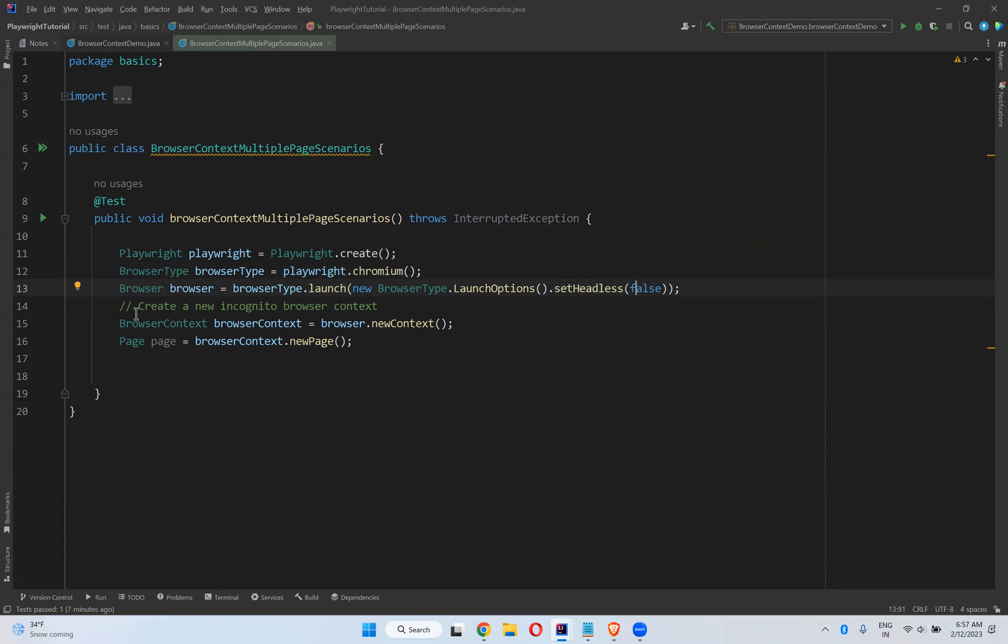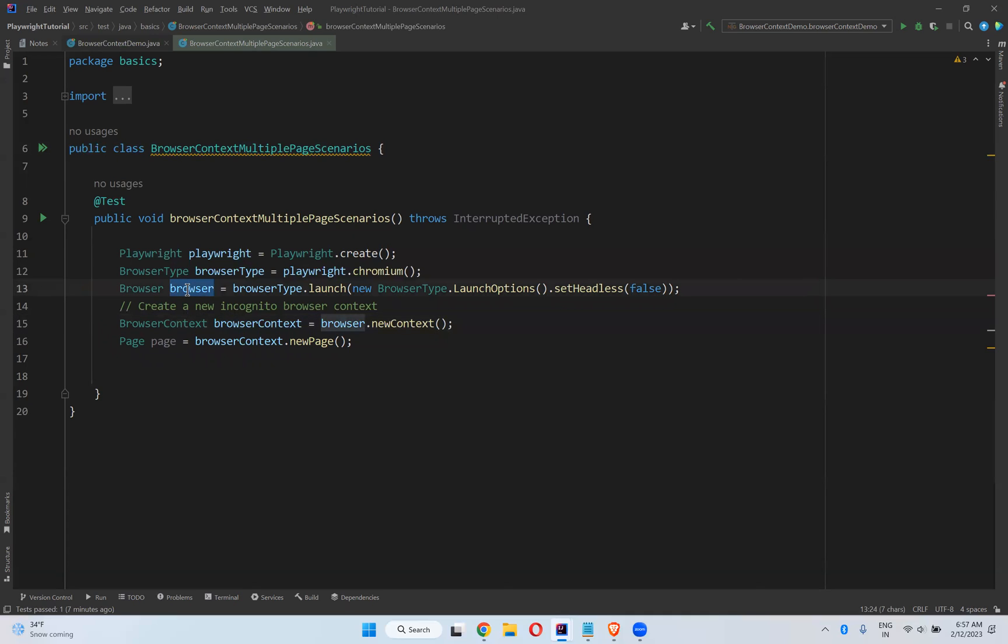After that I created one browser context. Same way I can create multiple browser contexts on top of this browser instance. So how you can do that?